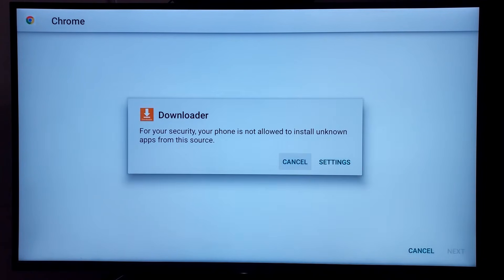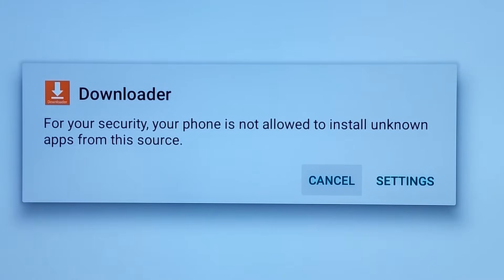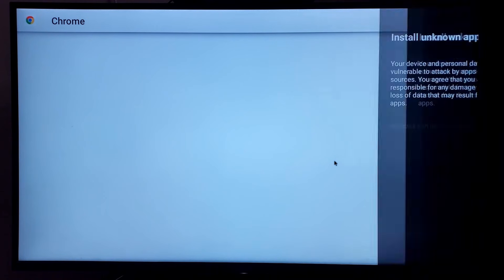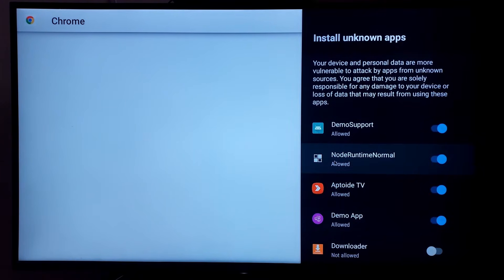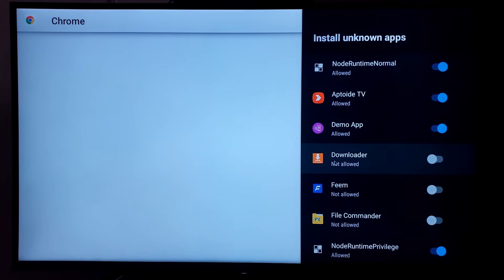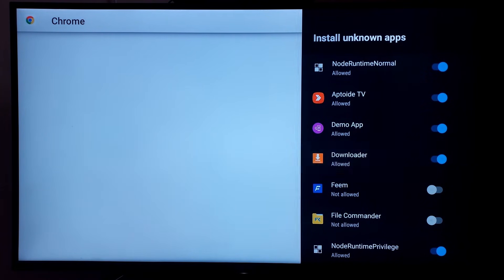During the downloading process, you will see a message like this. As this being an APK file, permission is required to be given for downloading in the downloader app. So click on the downloader in the settings which will open the apps. Then click on downloader to grant permission for installation of the files. Then go back and click on install.